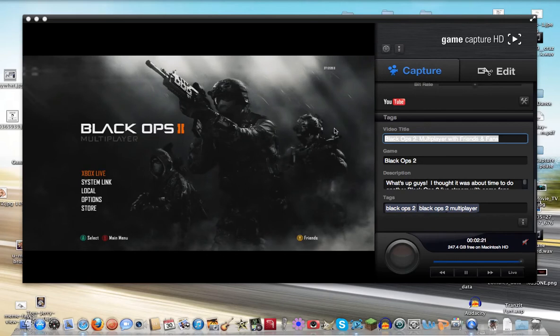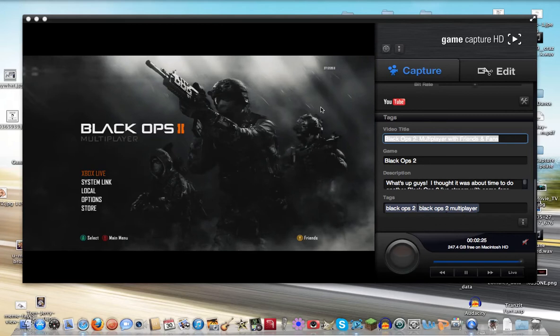So first we have our Game Capture HD. This is just my capture card screen. You can use your HD-PVR, whatever capture card, but make sure you have that out before you open CamTwist.